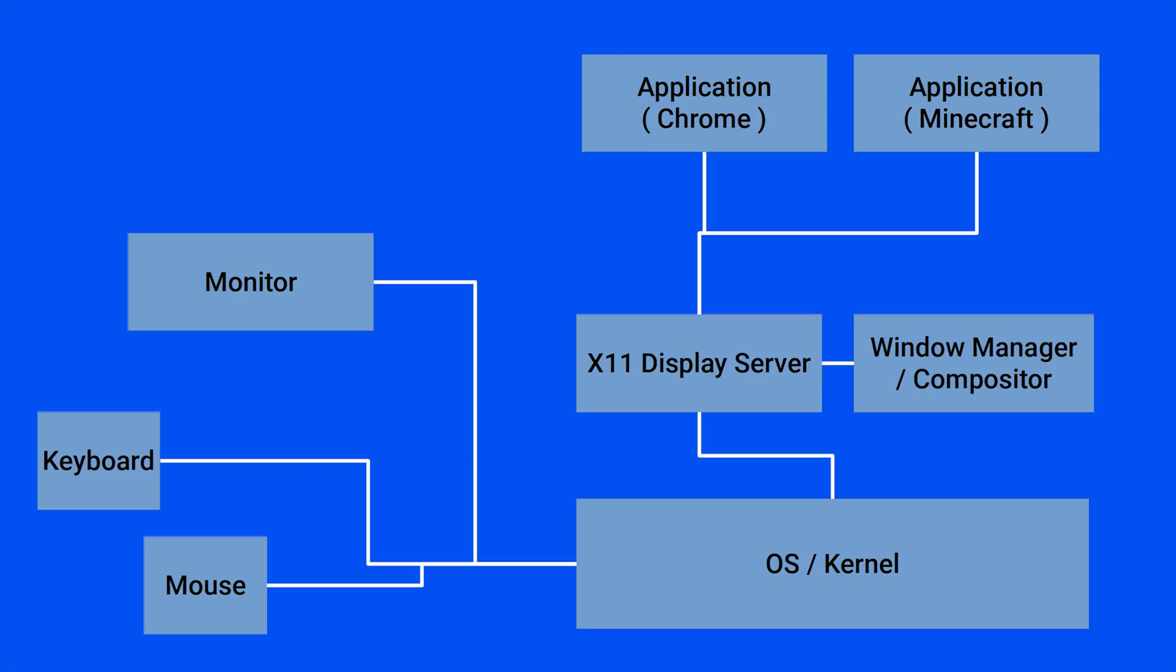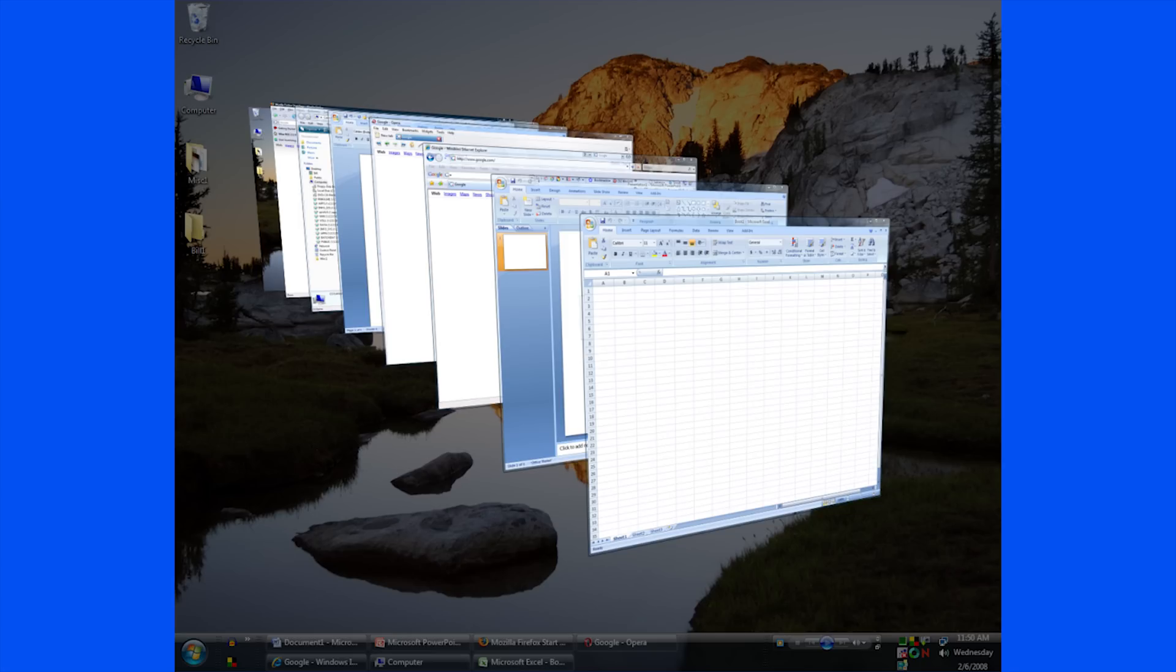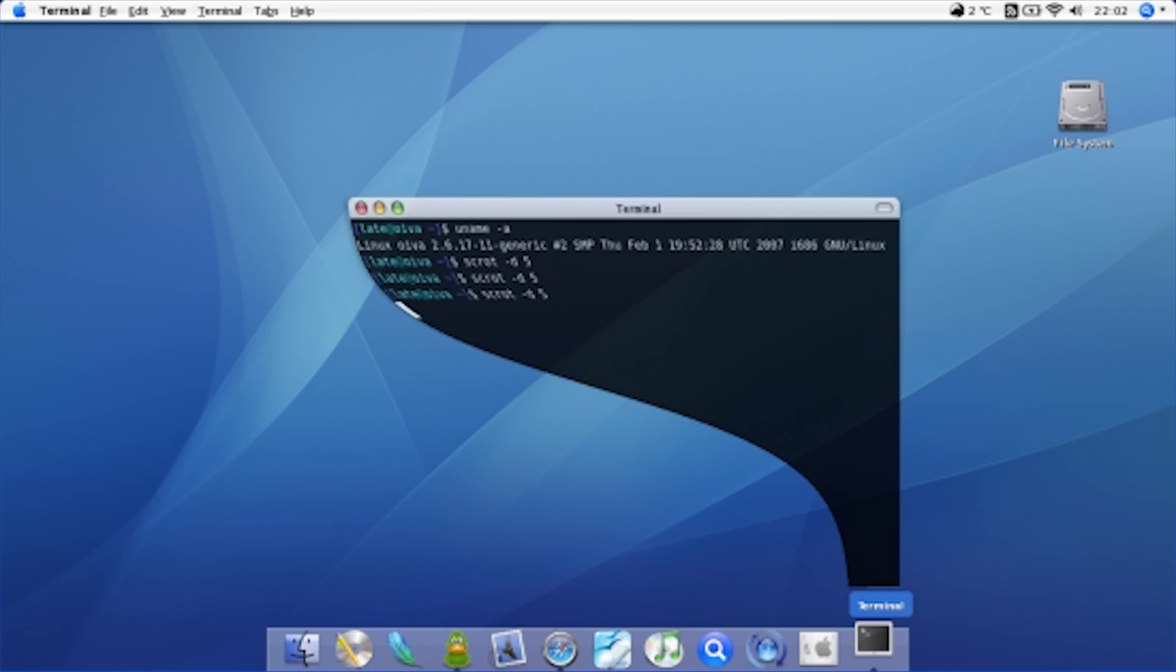The compositor, which is sometimes built into the window manager, can add certain effects as well as separate out applications to be rendered independently before being sent back to the window manager. On Windows and OS X, you can see the compositor anytime you see the fancy desktop effects where you switch applications, open, close, resize, or full screen an application.